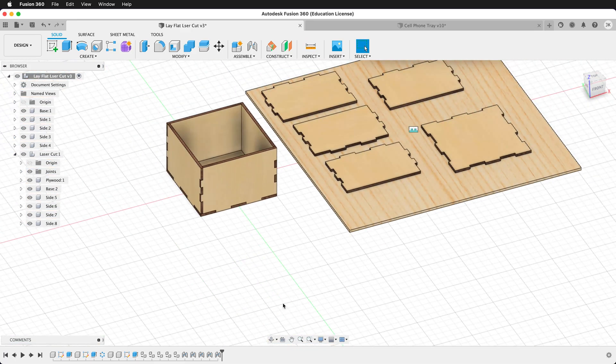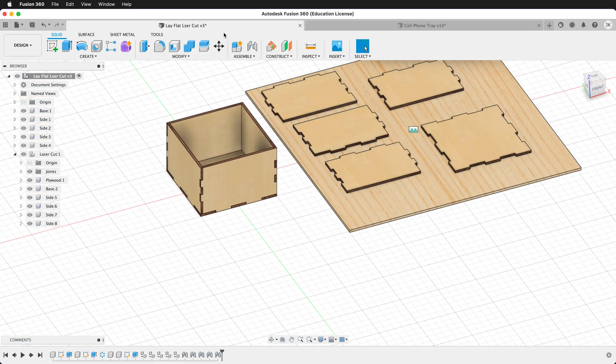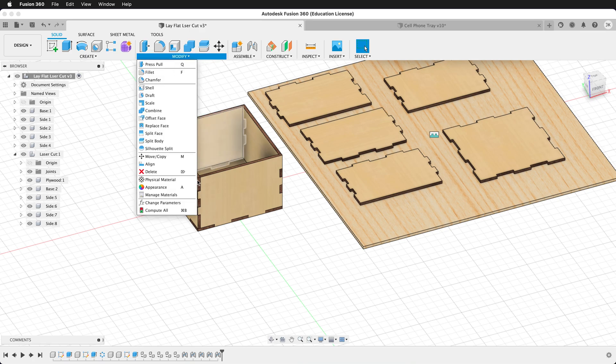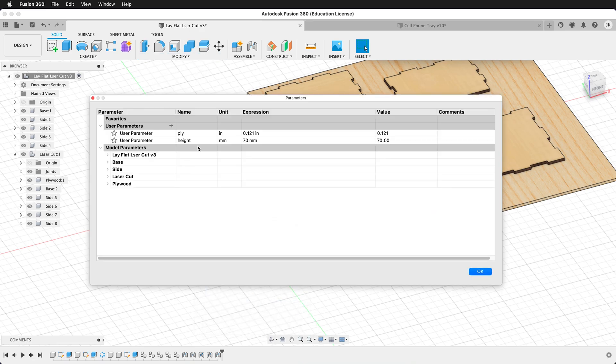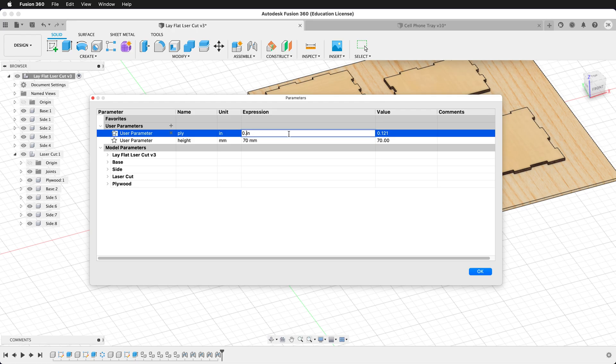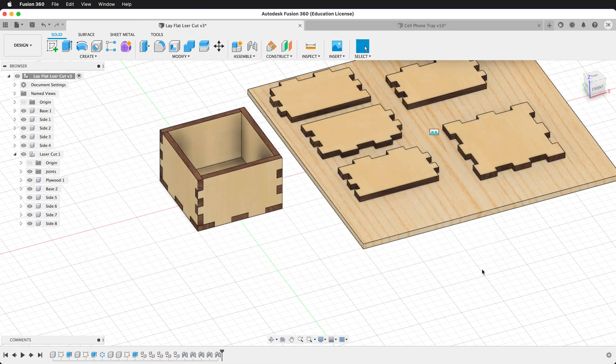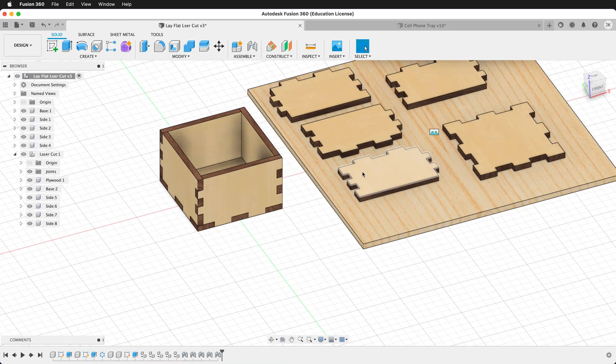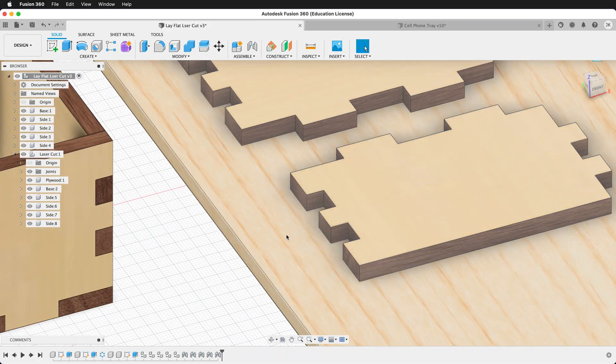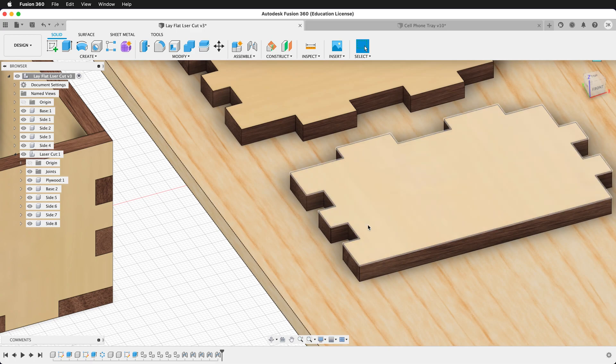We can also see that update in a more dramatic fashion if we, instead of cutting this out of eighth inch plywood, we can cut it out of quarter inch plywood. So let's modify the user parameters and type in a quarter of an inch. Now we can see the model has dramatically increased in size, but note that the depth of these tabs automatically increased by the material thickness.